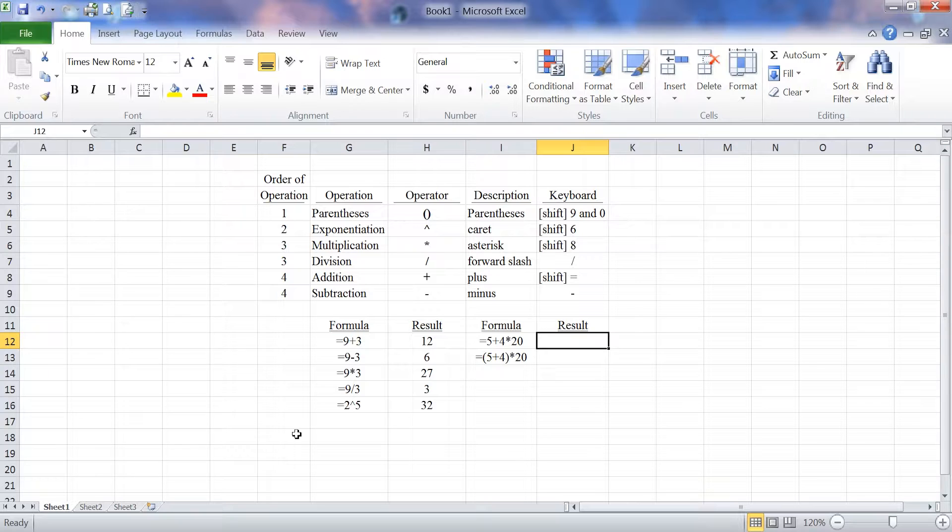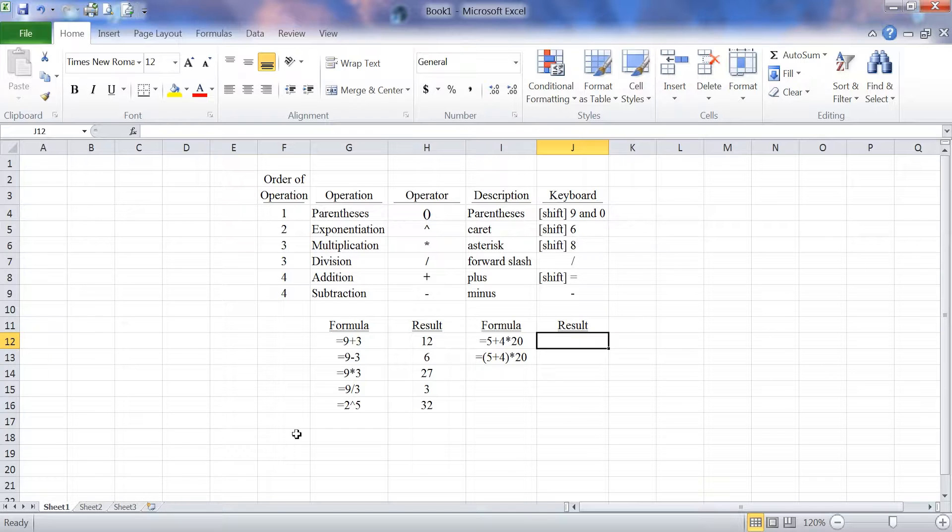Equals 5 plus 4 times 20. If I would look at this I would expect that the multiplication would happen before the addition. So let's enter the formula and see if that's the case.